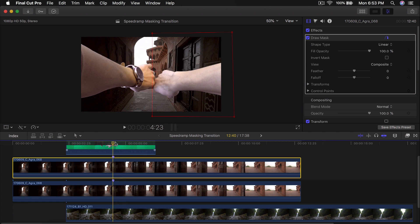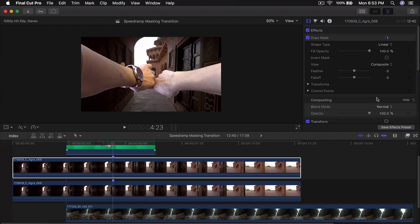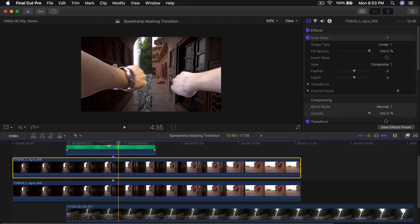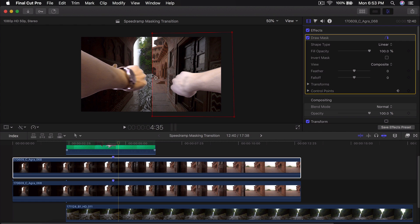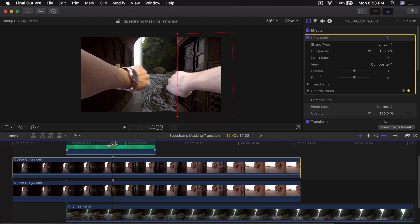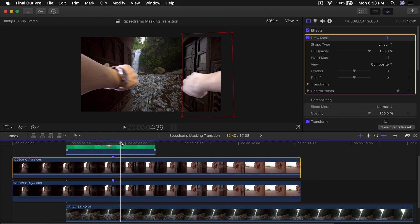Now select the top clip and do the same exact thing. Go to Draw Mask, go into Control Points, and click the plus icon that looks like a diamond to add your first keyframe — right where you're going to start pulling away. Move the playhead a couple of frames to the right, click on Draw Mask again if you don't have the red line selected, and then click in between these two points to click on the line and drag it all the way to the right side.